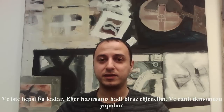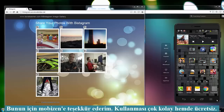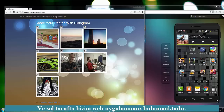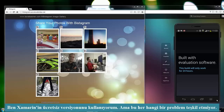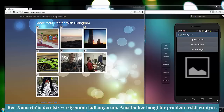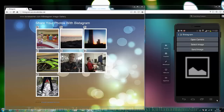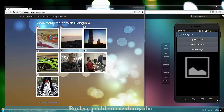As you can see on the right side I'm sharing my mobile desktop — thank you Mobizen for this technology, it's really easy to use and it's free. On the left side is our web application. I'm now choosing the app on my mobile. I'm using the free version of Xamarin, but it's not a problem. The only issue is we cannot use this mobile application after 24 hours, but after 24 hours we can uninstall and reinstall to get one more 24 hours.